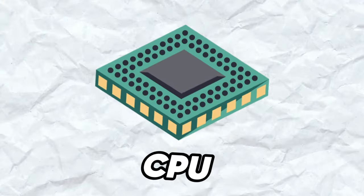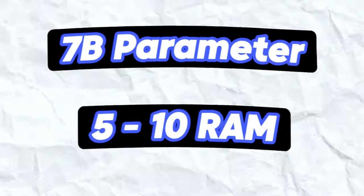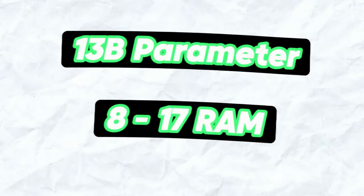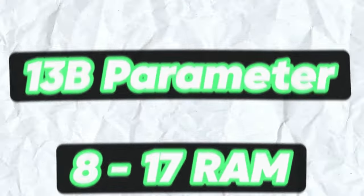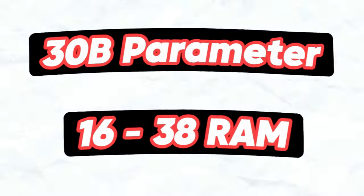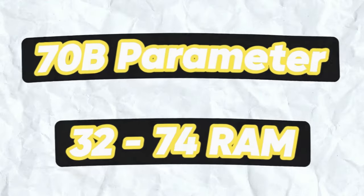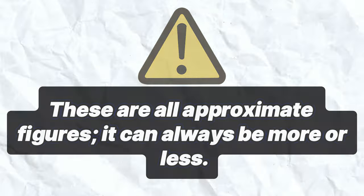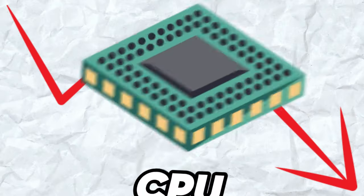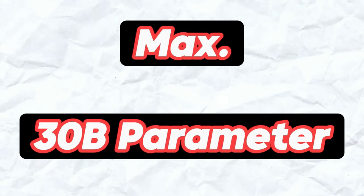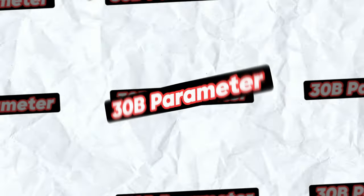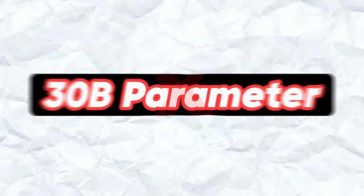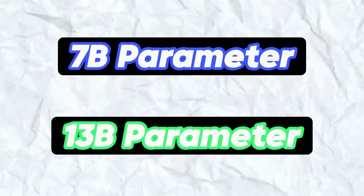If you're using a CPU to run models, you can assume that 7 billion parameters require 5 to 10 gigabytes of RAM, 13 billion parameters need 8 to 17 gigabytes, 30 billion parameters need 16 to 38 gigabytes, and 70 billion parameters require 32 to 74 gigabytes. These are approximate figures. For most, only 7 and 13 billion parameter models are relevant due to CPU limitations. For example, I have a 24 core, 4 GHz CPU and can use up to 30 billion parameter models. But this doesn't mean 30 billion parameter models are optimal for me. Models with 13 or 7 billion parameters are preferable as they're faster and more satisfactory.